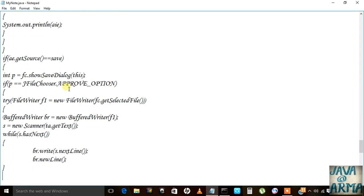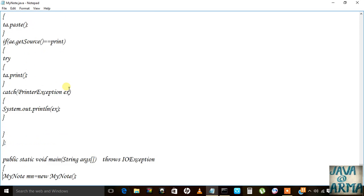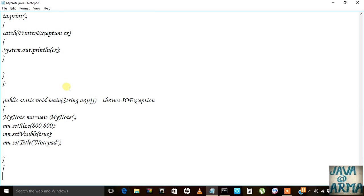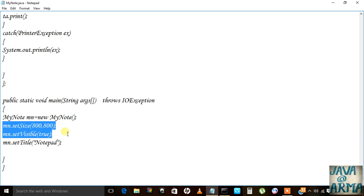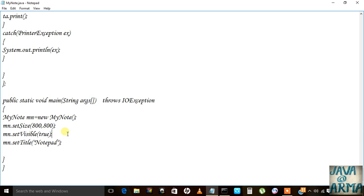Then I created all of this, then I created my file, my class — set its visibility to true, set its title. Now I will run it.